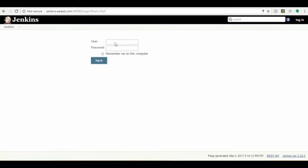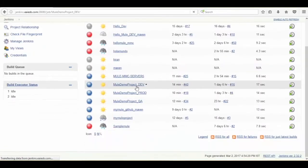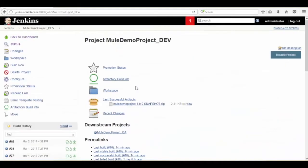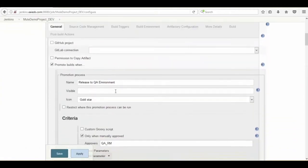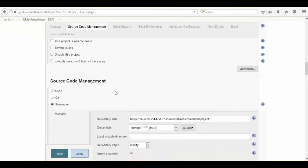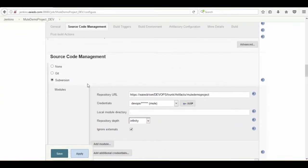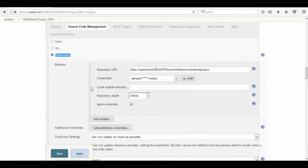As a first step, the user from the developer group will log into the Jenkins portal, select Mule_demo_project_dev, and click on the configure option on the left side. Go to source code management, select Subversion, and configure all the properties as per configuration. Then click on Apply and Save. The code will be retrieved from the SVN repository.